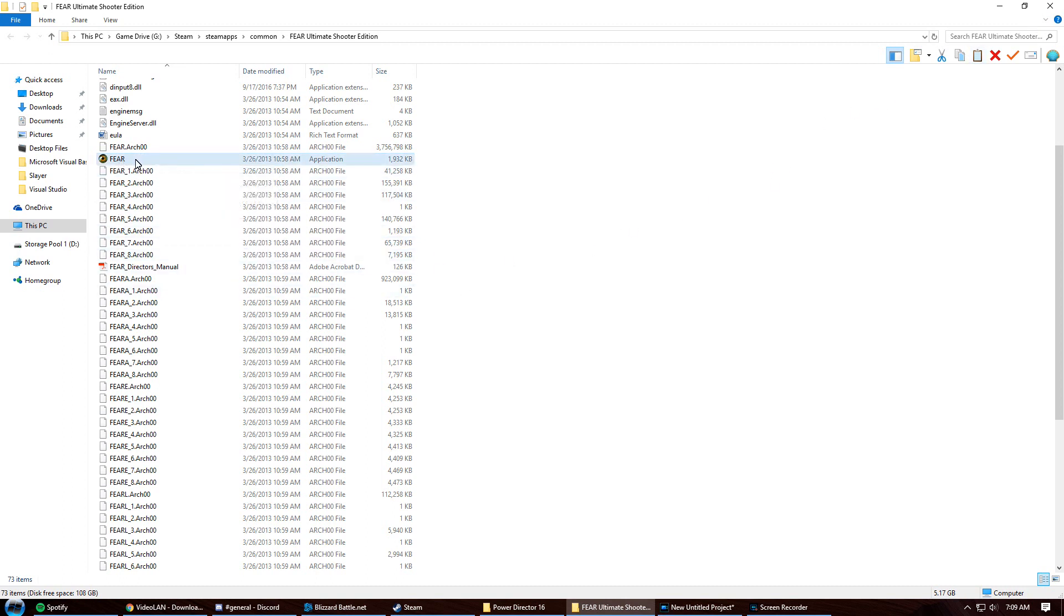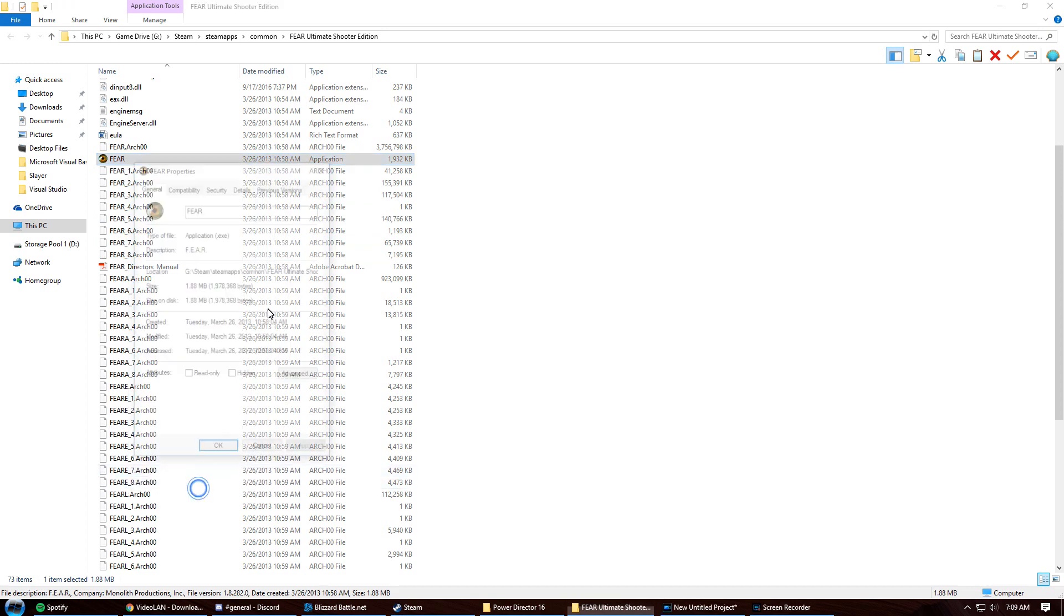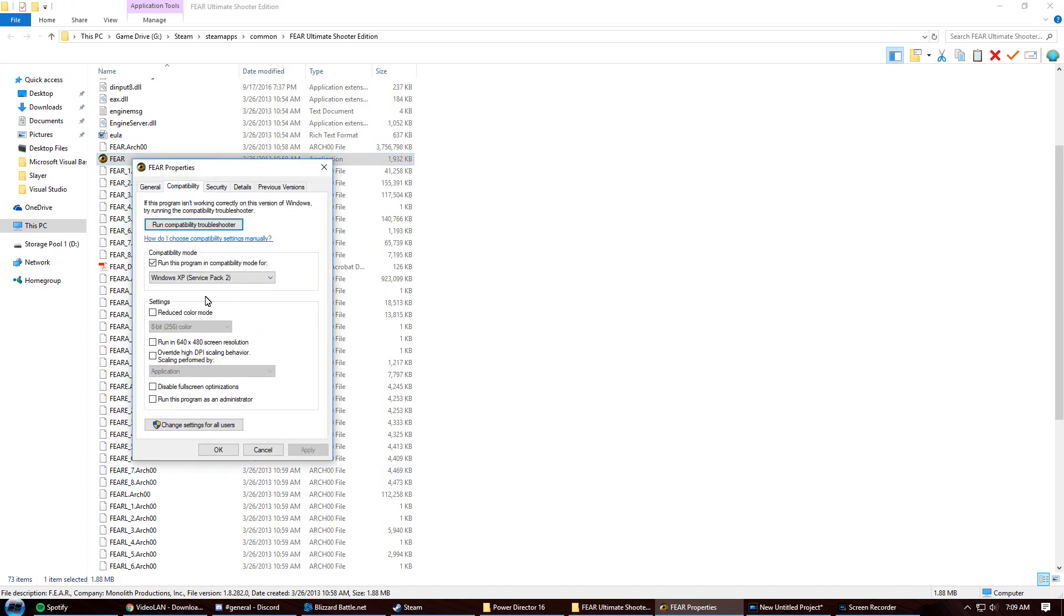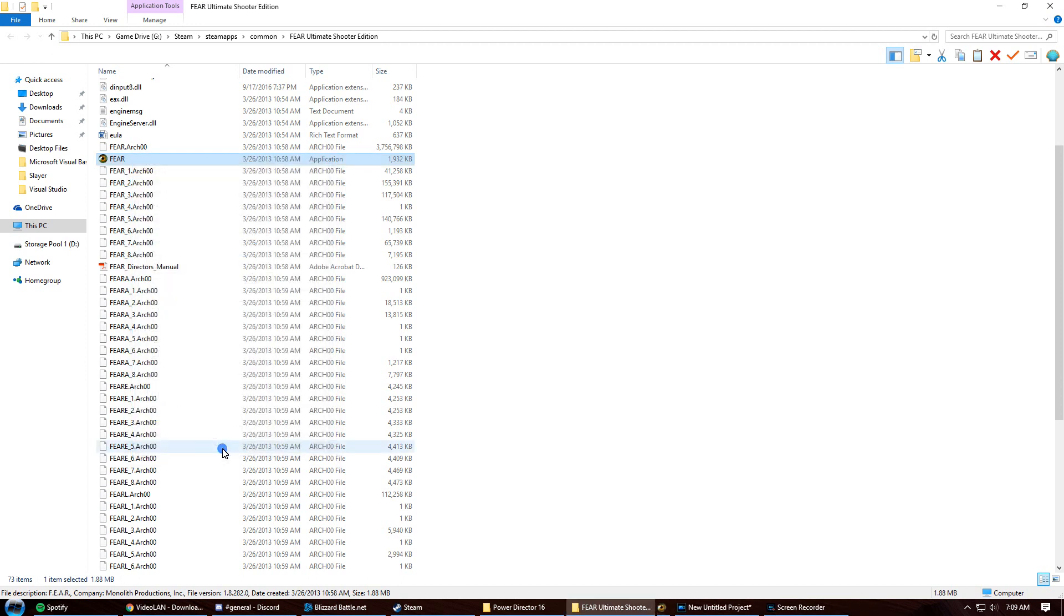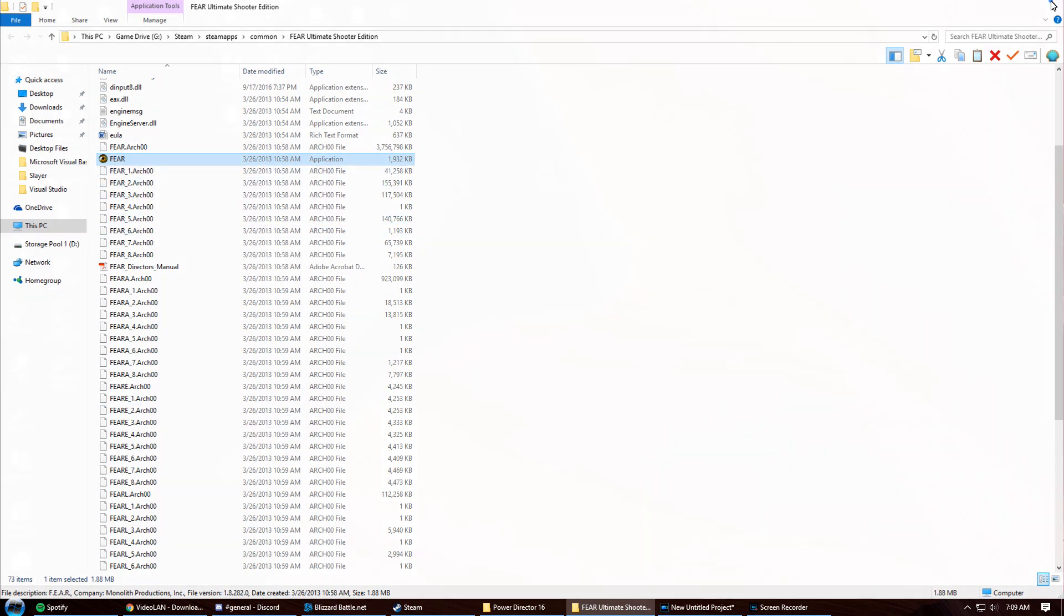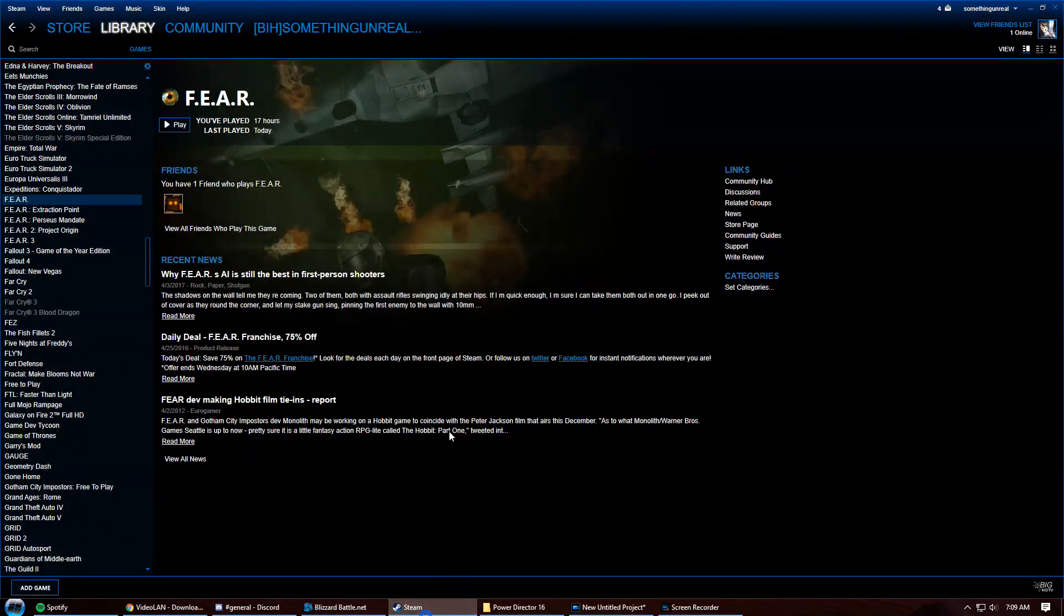Now if you want to be safe, you could right-click on the FEAR icon, go to Compatibility, and run in compatibility mode with Windows XP. However, I don't think that will really solve it since it didn't solve the ultimate framing issue. I just have it just in case. All you've got to do is simply launch your game normally.